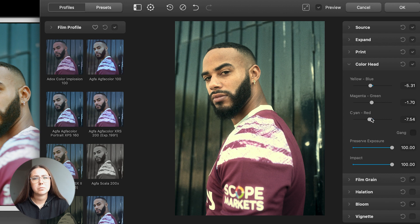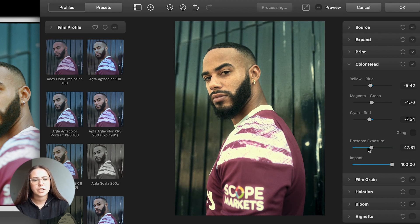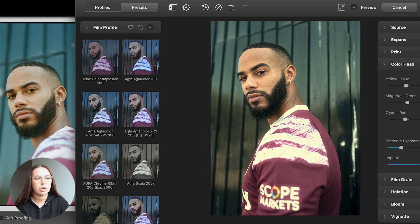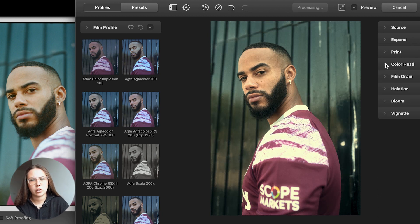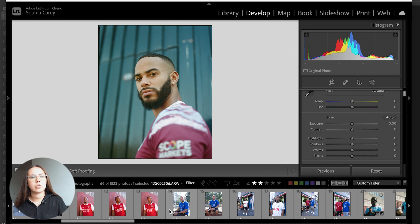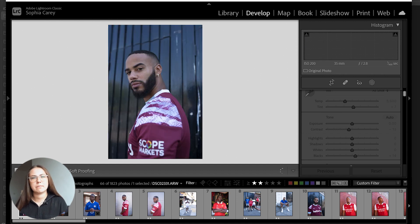Sticking with Portra 400 for now, one of the options I really like is the ability to adjust the colour head — changing your yellows, blues, magentas, greens, cyans, reds — all of those CMYK colours. That tool is really powerful. I do wish you had the ability to refine that to just highlights or just shadows, but it's still a good tool. As you can see, with the actual Portra 400 on the left and the Dehancer image on the right, we are getting there with the colours — it's starting to look a little bit more like film compared to the original digital.